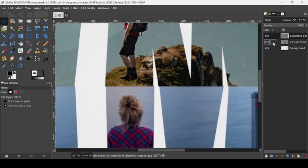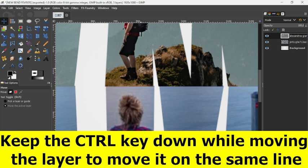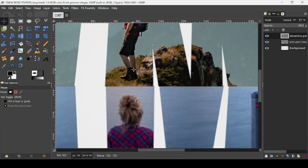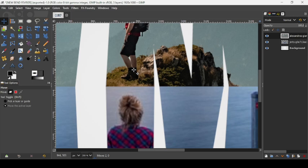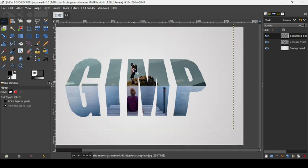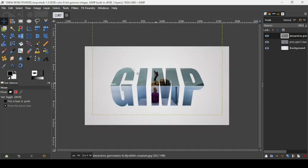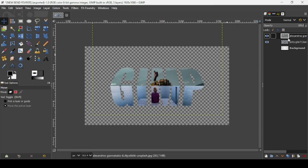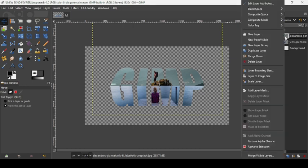Delete the original upper layer with the X icon — we just need the two image layers. Press the plus key to zoom in. Select the upper image layer and hold Ctrl while moving it to keep it aligned on the same line. Press the minus key to zoom out. Hide the background layer, then right-click the upper image layer and choose New from Visible.